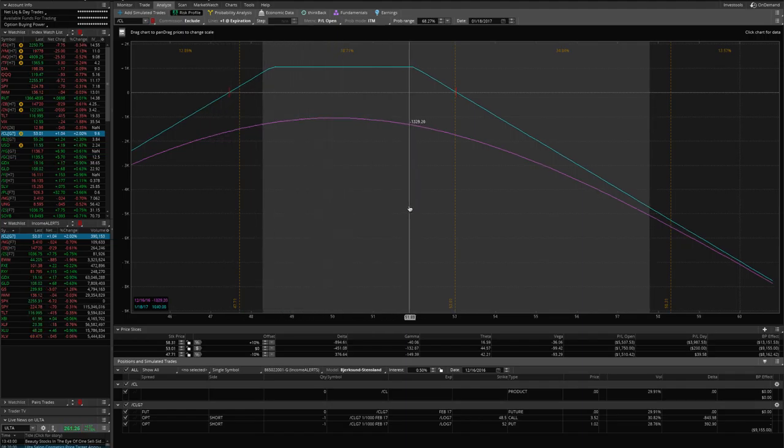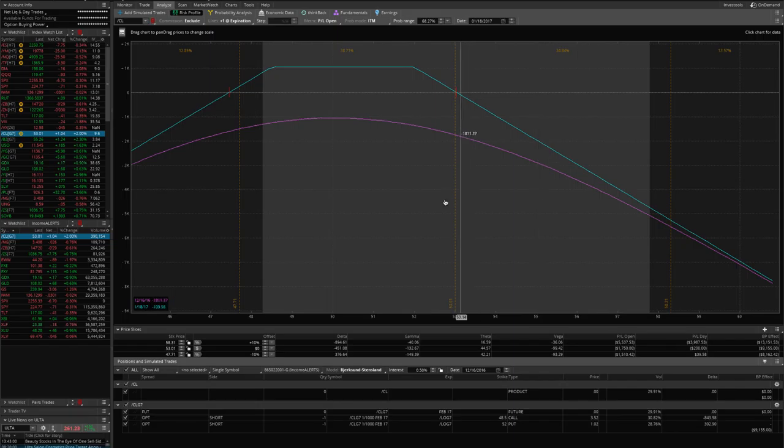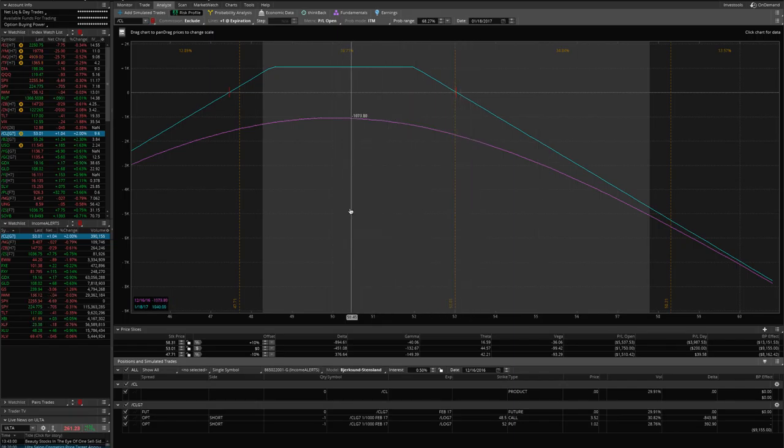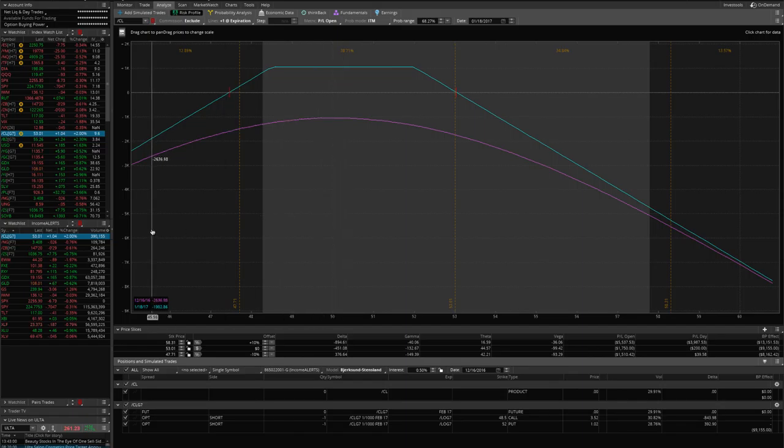So we simply rolled our puts from the 47 up to the 52. This is an inverted strangle now. If price continues to move higher, we'll look to make another adjustment next week. If it makes a move back down, we'll just sit and wait and continue to let that theta decay in our favor.